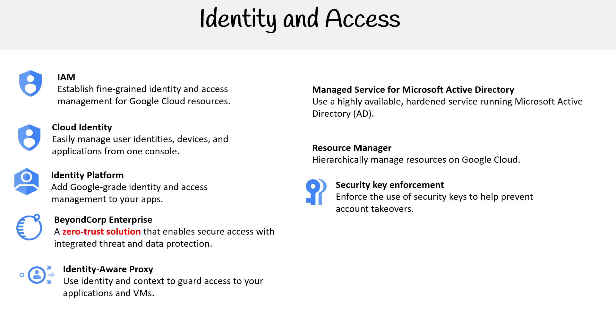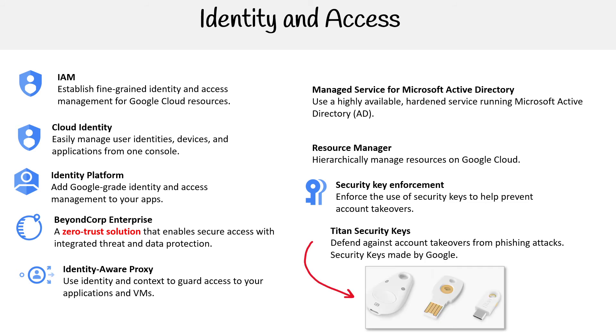Security Key Enforcement enforces the use of security keys to help prevent account takeovers. Titan Security Keys defend against account takeovers from phishing attacks - these are security keys made by Google. They're not going to show up in the exam, but they look really cool and are supposed to be really good, so check them out.